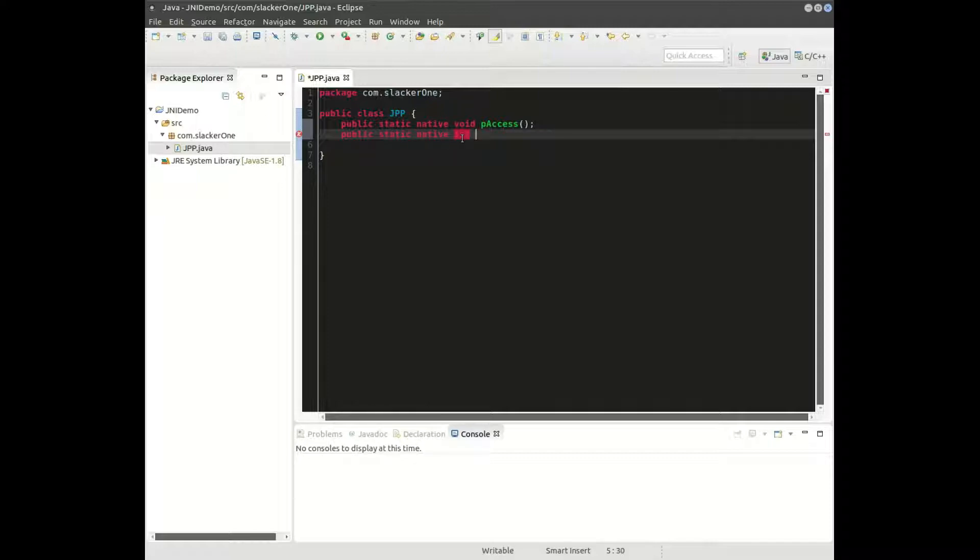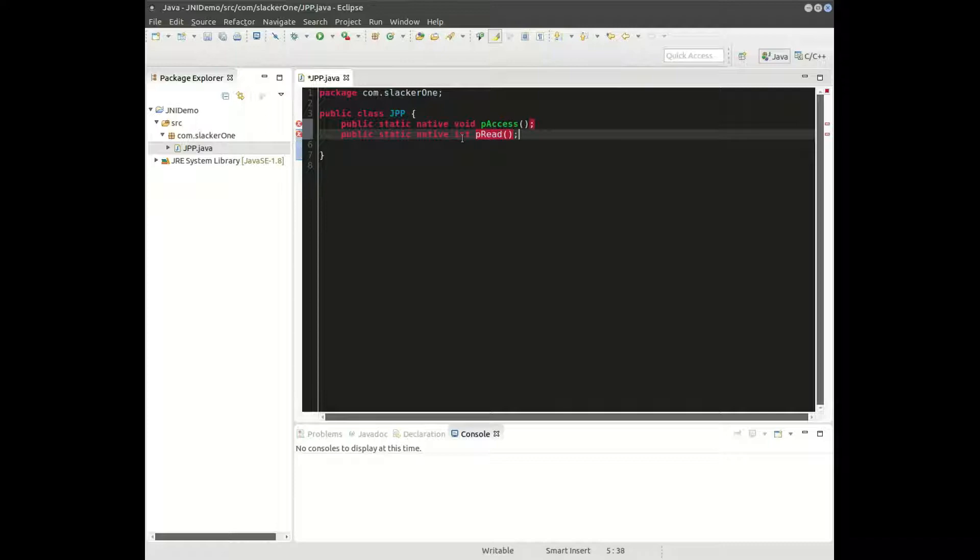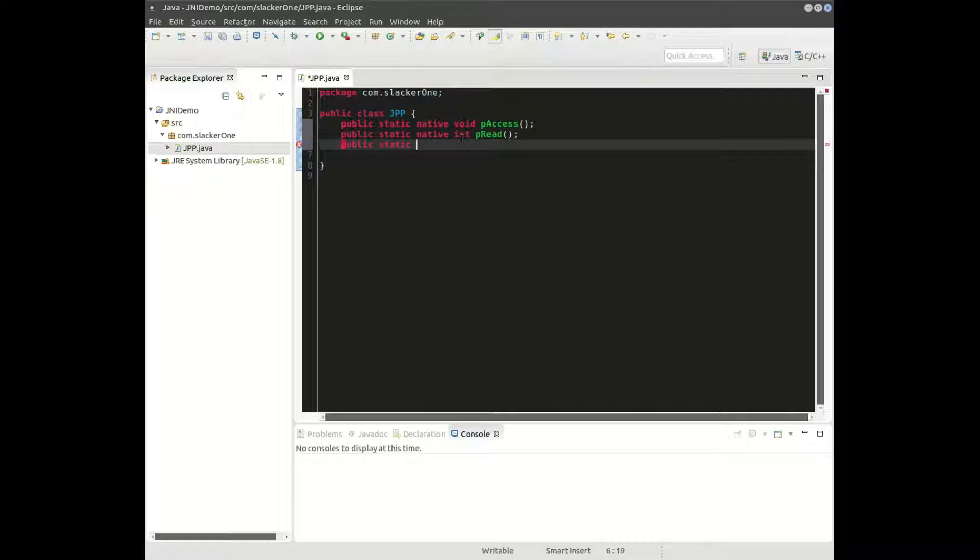And this next function is going to be a read function.